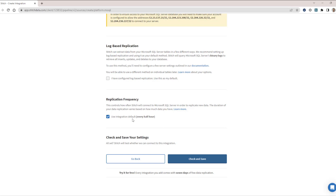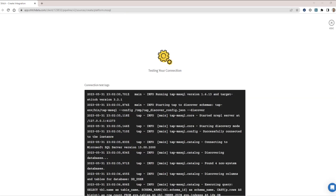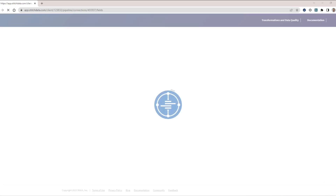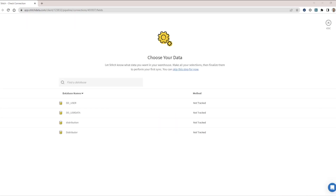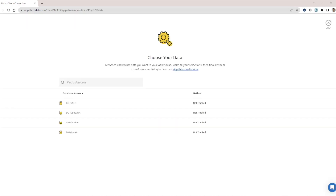And you can set the replication frequency — it is set to every hour by default. So if that's okay with you, all we have to do is select Check and Save. Stitch will test your connection, and we are able to move on to selecting which of our data we want to replicate.